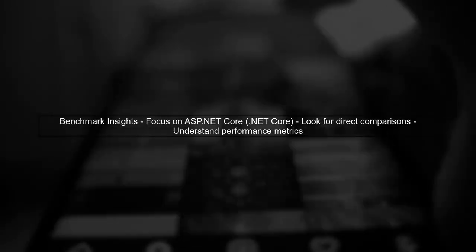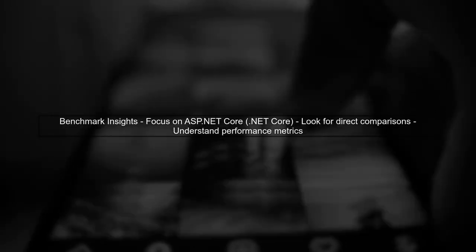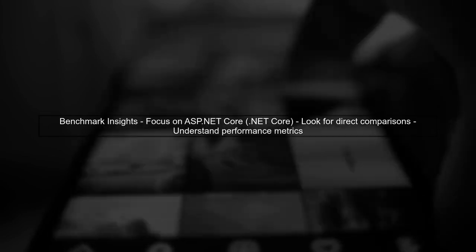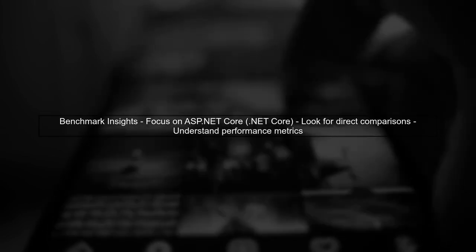For benchmarks, many sites focus on ASP.NET Core with .NET Core, highlighting its superior performance.